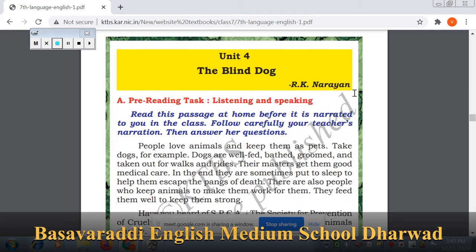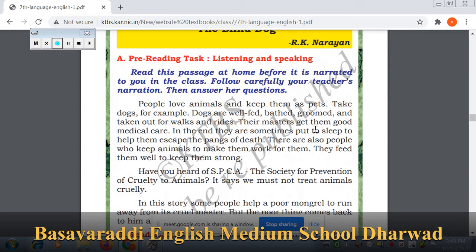So that completes the glossary from RK Narayan's lesson. Now the pre-reading task — listening and speaking. Let's move, students. They have given: read this passage at home before it is narrated to you in class. Follow your teacher's narration carefully, then answer. Narration means the way a story is told — the narrator is the person who tells the story.